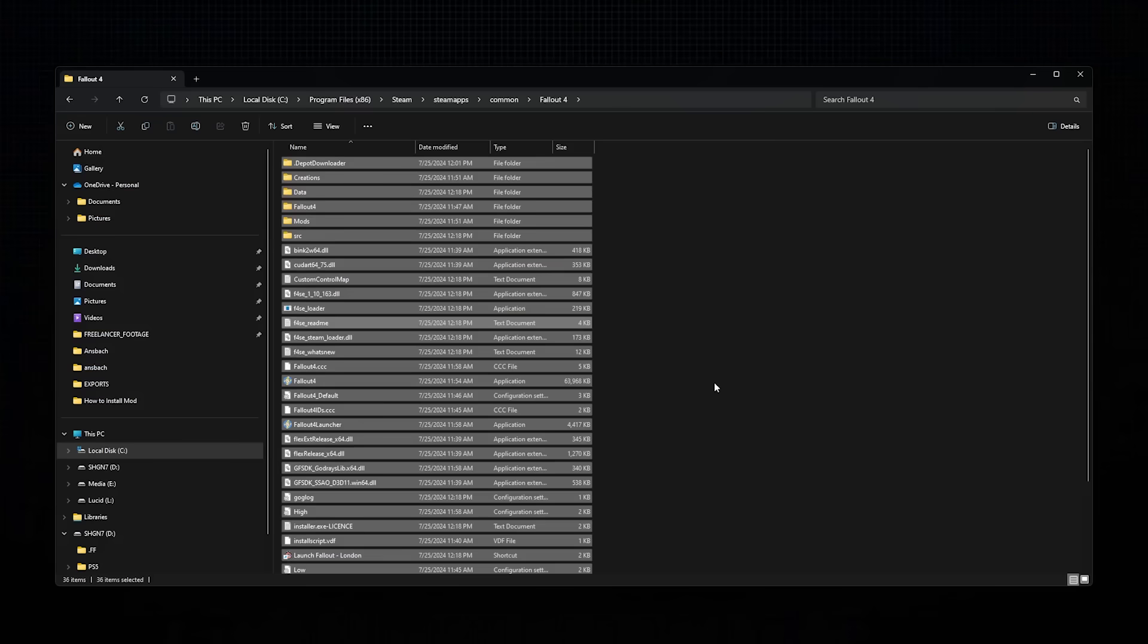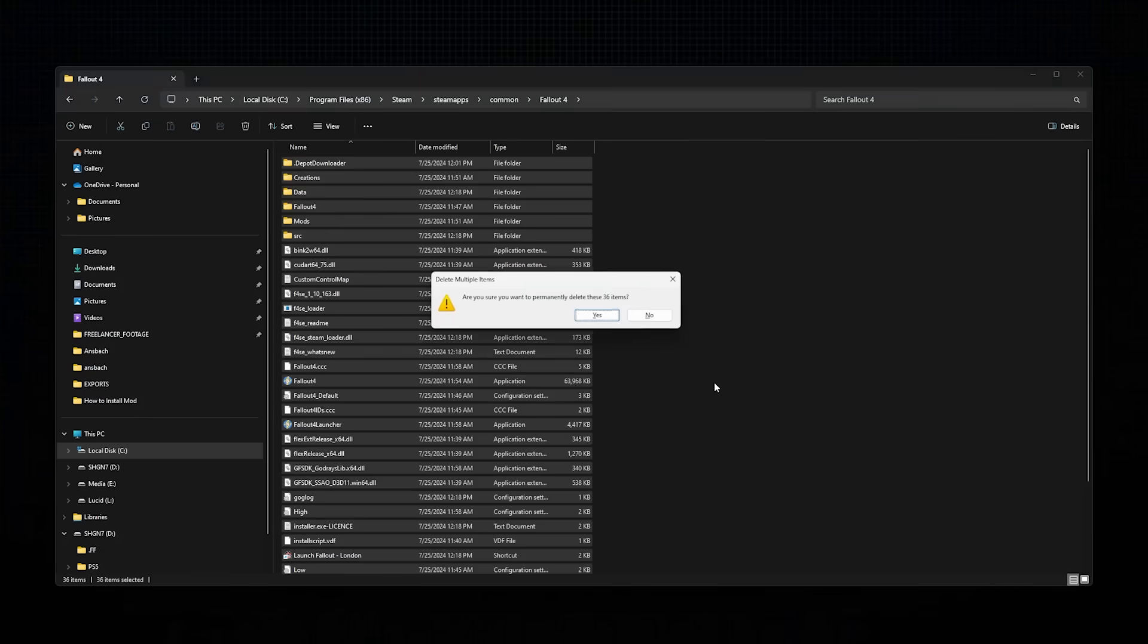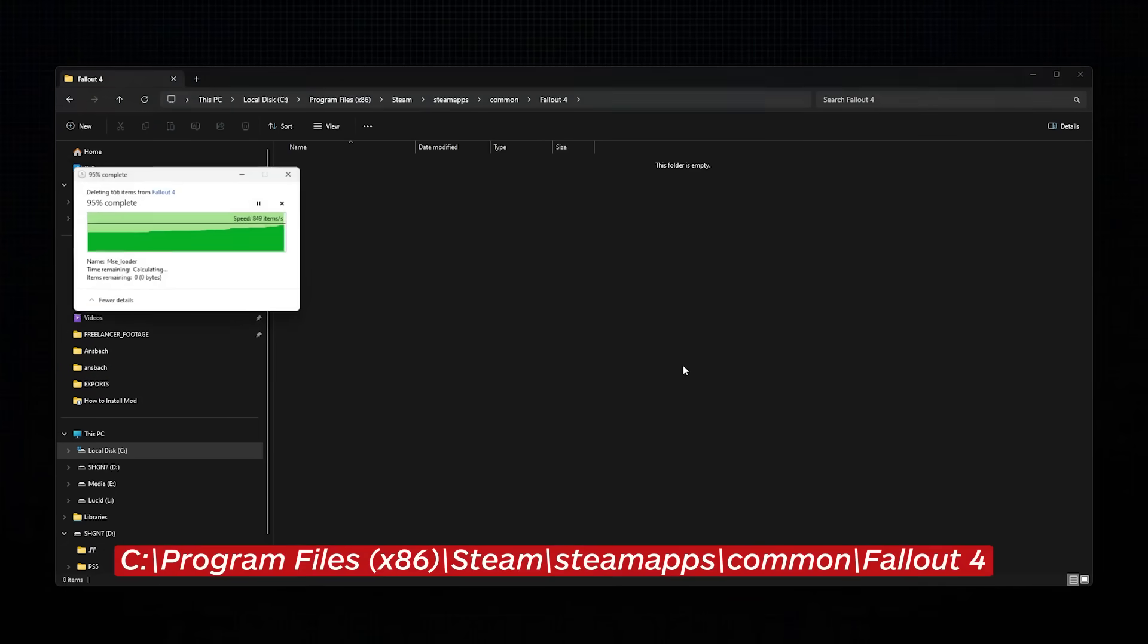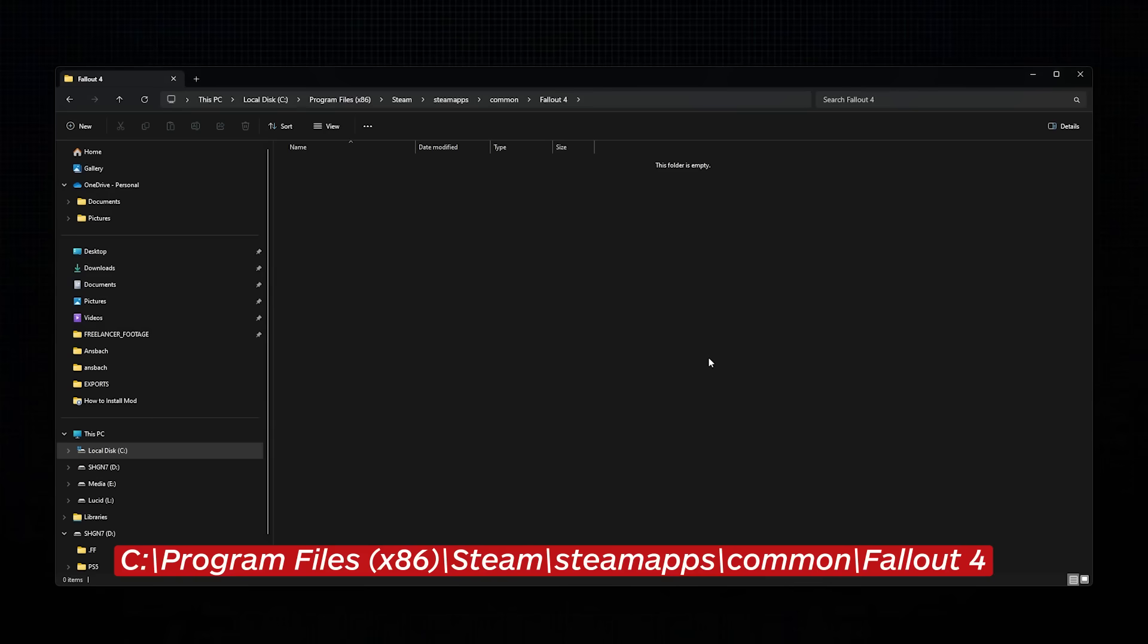To begin, we recommend deleting everything from your Fallout 4 install folder, which is, by default, located right here, and then following these steps.